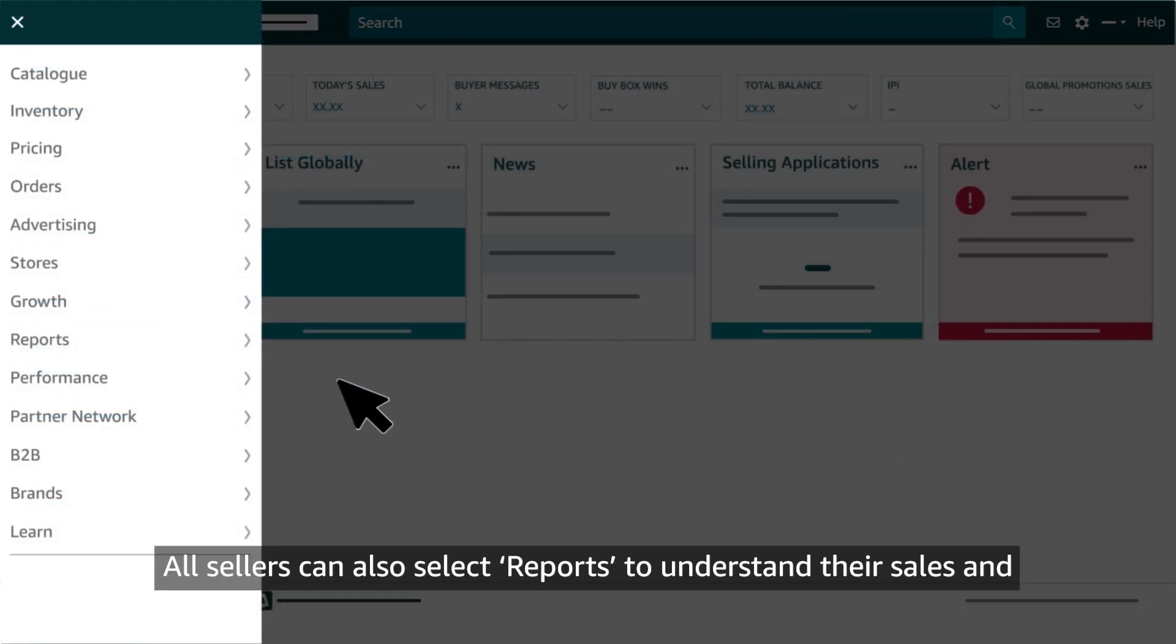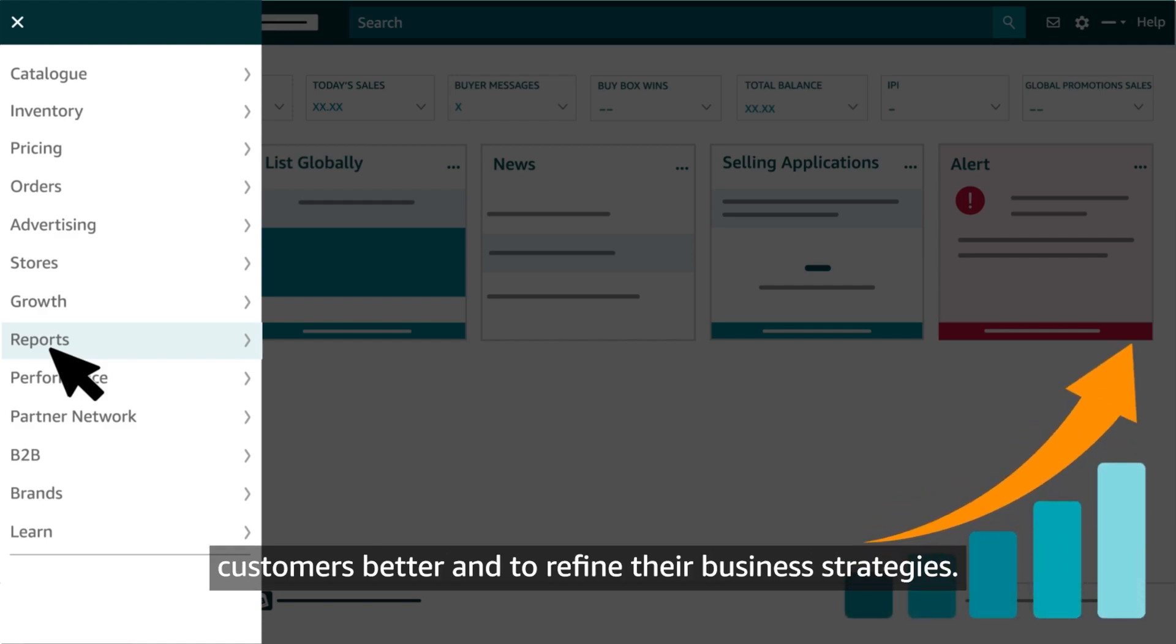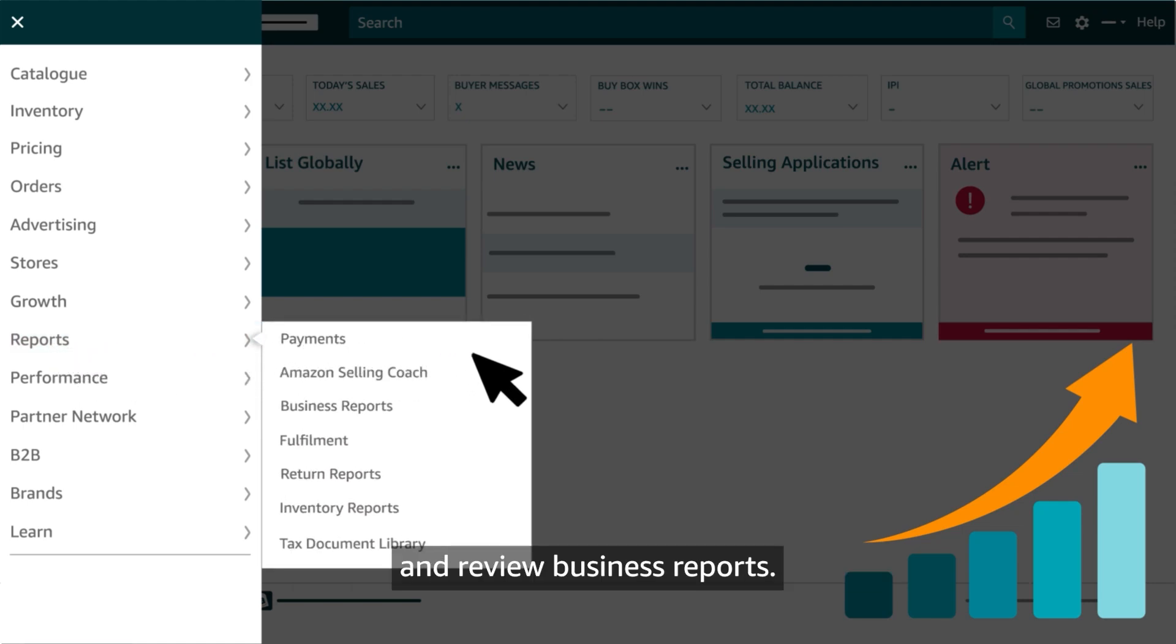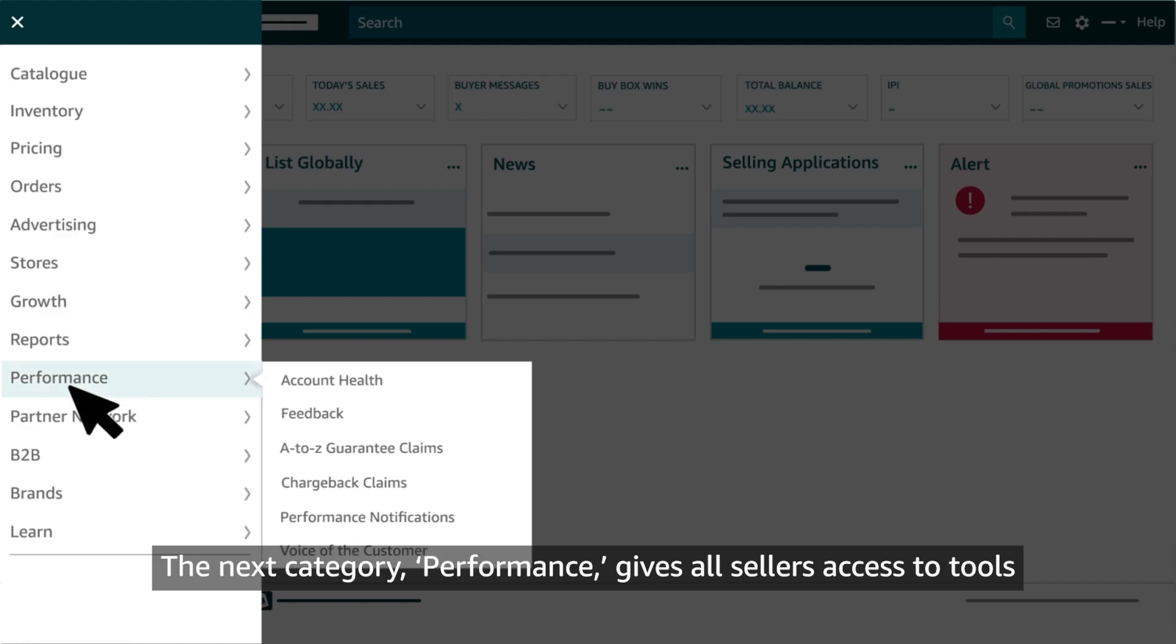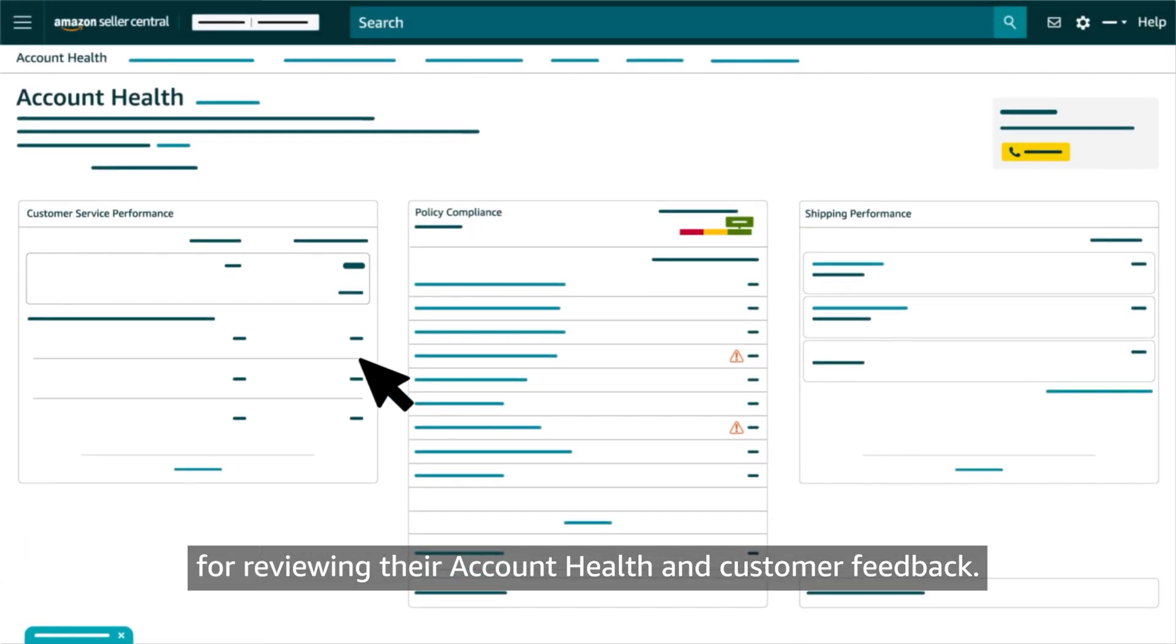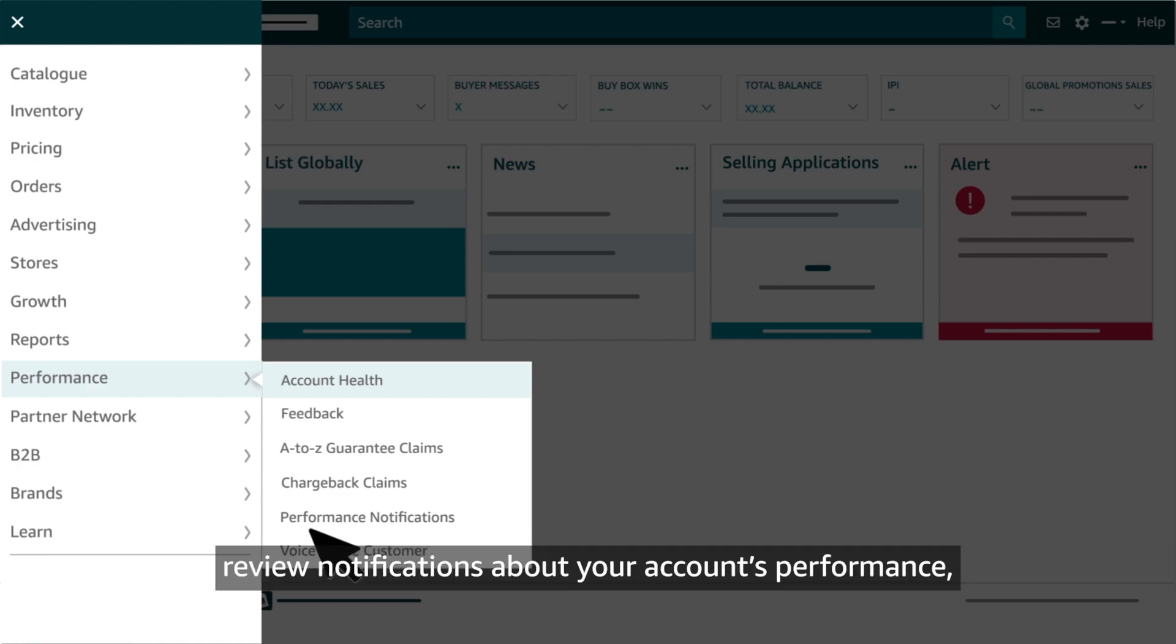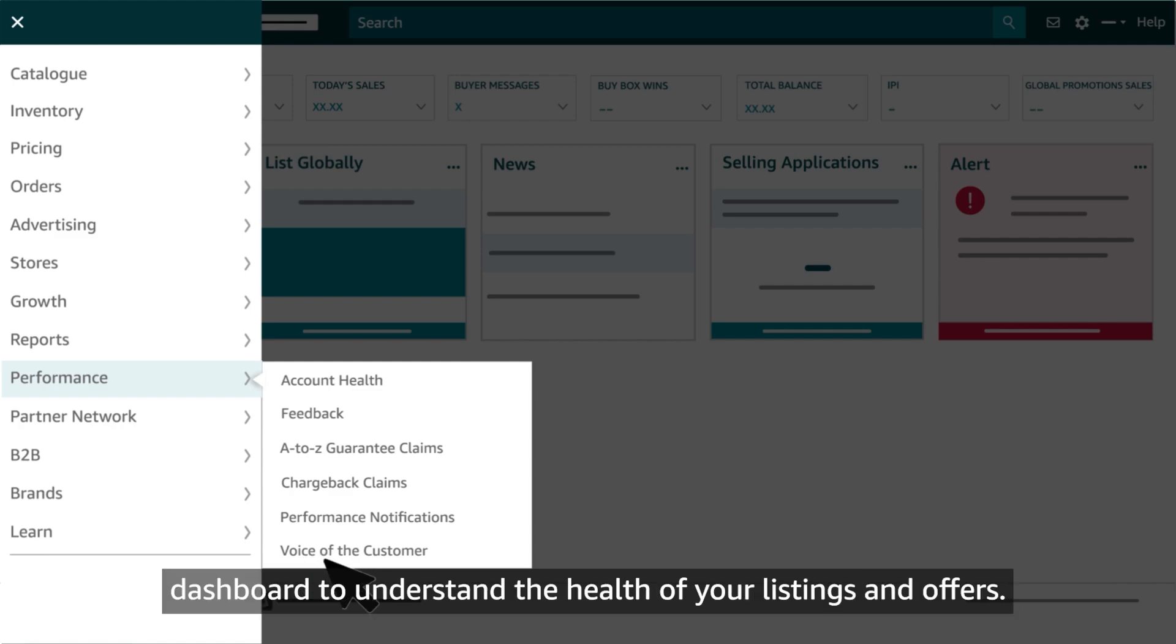All sellers can also select Reports to understand their sales and customers better and to refine their business strategies. Get up to speed on payments from Amazon and review Business Reports. The next category, Performance, gives all sellers access to tools for reviewing their account health and customer feedback. You can also respond to customer claims, review notifications about your account's performance, and dive into our Voice of the Customer dashboard to understand the health of your listings and offers.